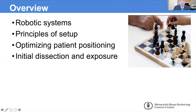Here are the topics I'll discuss. I'll have a quick refresher on the main types of robotic systems in use these days, the principles of setup, optimizing patient positioning, and pointers about bladder mobilization and exposure.